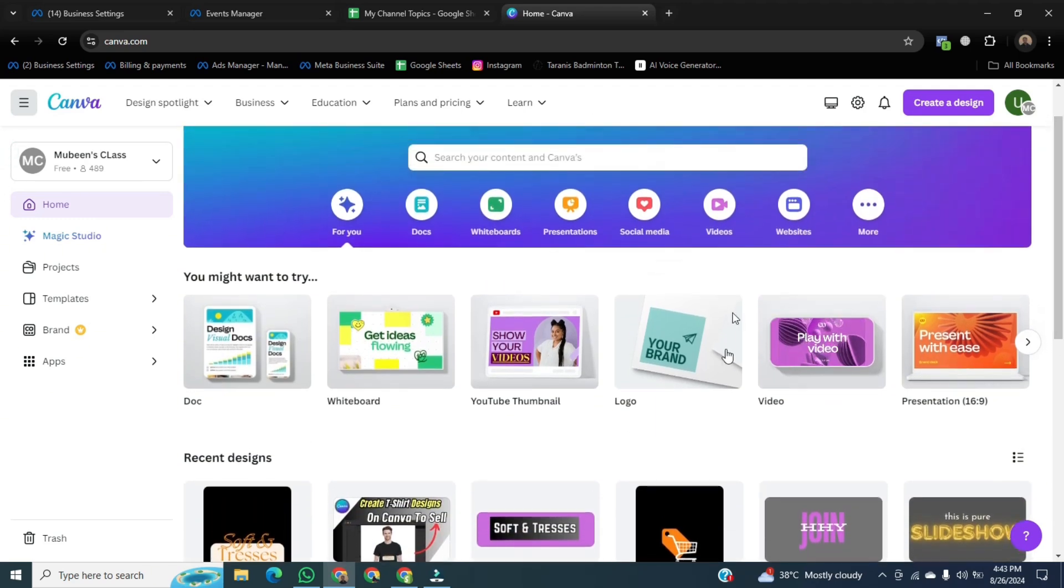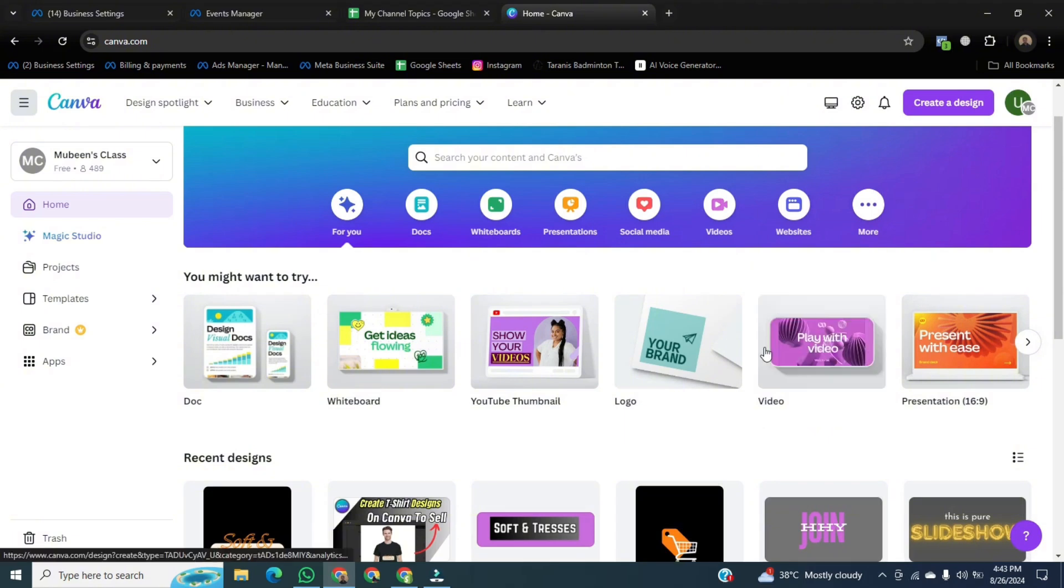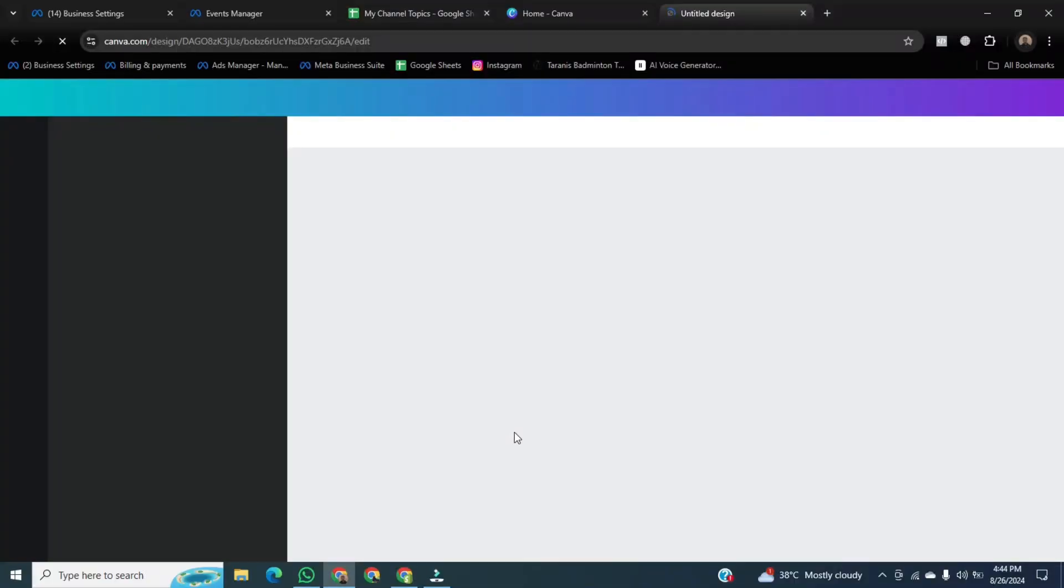After that, now here you will see an option of video. Just click on it, and it will start opening in front of you.